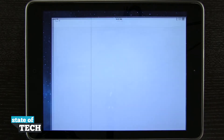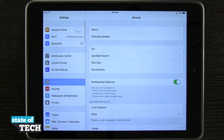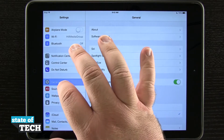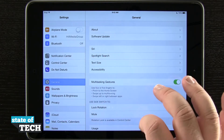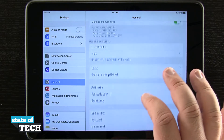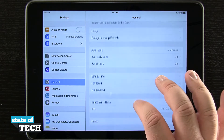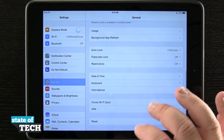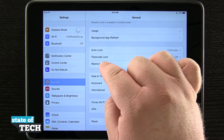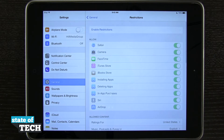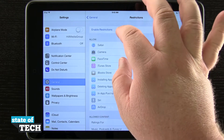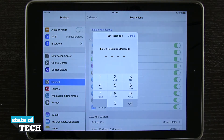So if we open up our Settings application, come into the General tab here, and on the right-hand side we're going to scroll down until we see Restrictions. Now once we've found that, you can see Restrictions right here.